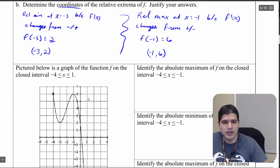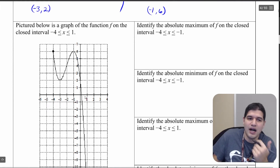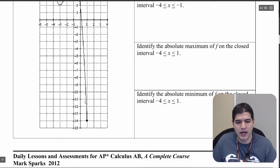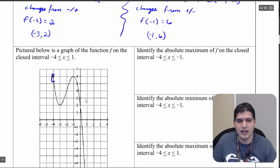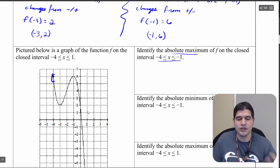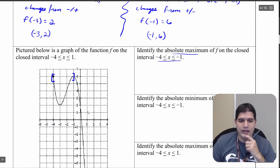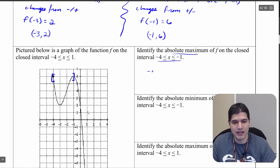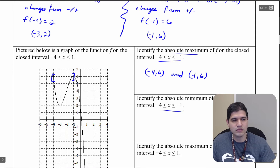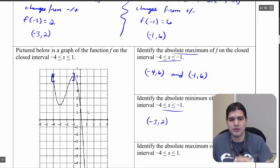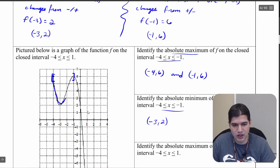Now looking at the graph of f of x on the closed interval from negative 4 to positive 1, we first identify the absolute maximum on the closed interval from negative 4 to negative 1. We have a shared absolute maximum at negative 4 comma 6 and negative 1 comma 6. On that same interval, the absolute minimum is at negative 3 comma 2.